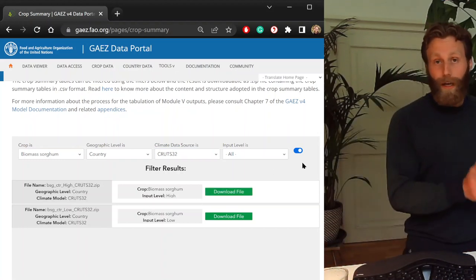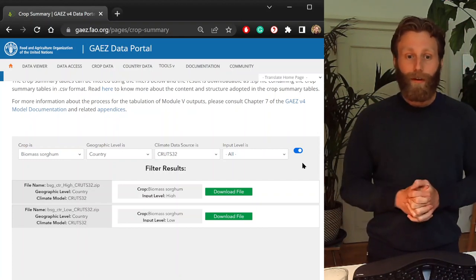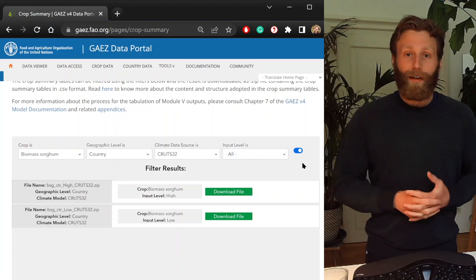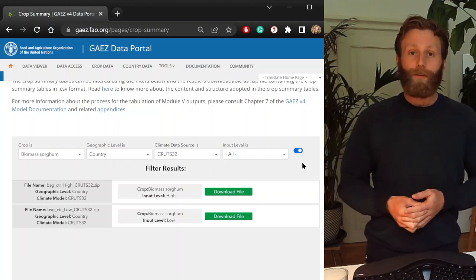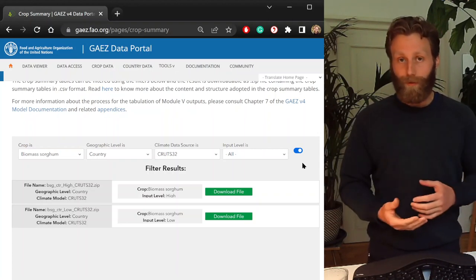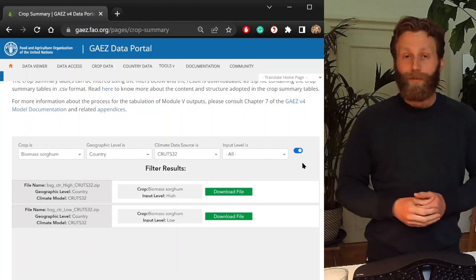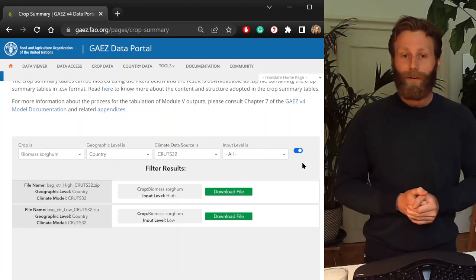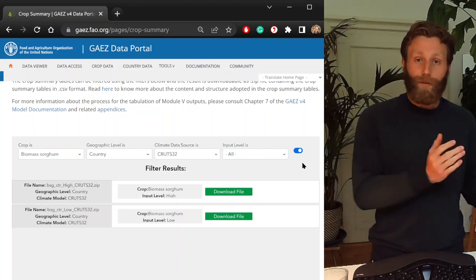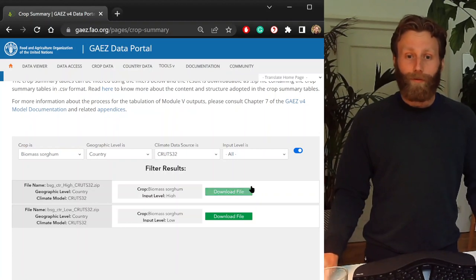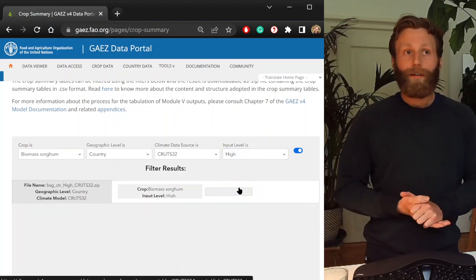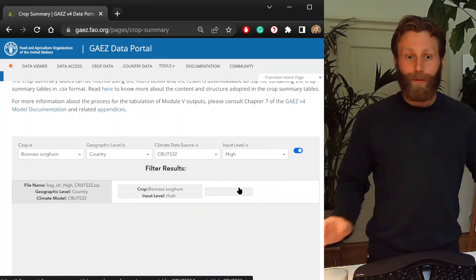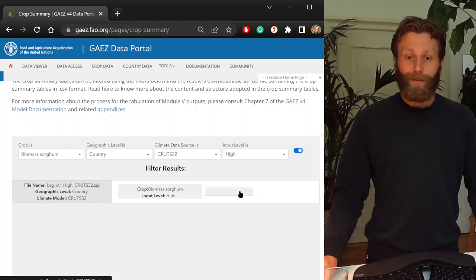Again, we'll compare historical current to future potential under different climate projections. And with GAEZ, future potential, future suitability is only simulated assuming high input levels, high nutrient input levels. That suggests there is no nutrient deficiency in this suitability production potential analysis. So to do a comparison of historical current to future, let us choose the high input level. With this, let's download file.